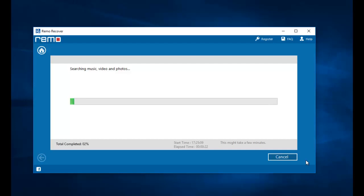All I need to do on this screen is just wait for the recovery process to complete. Once the recovery process is completed I will be presented with all the data that was recovered from my phone's drive.